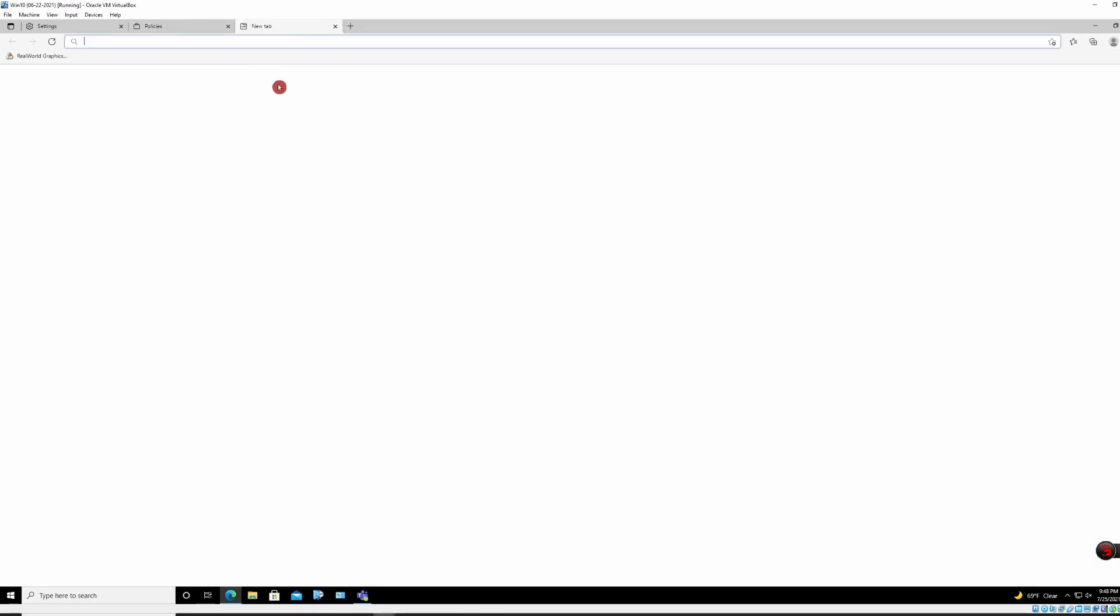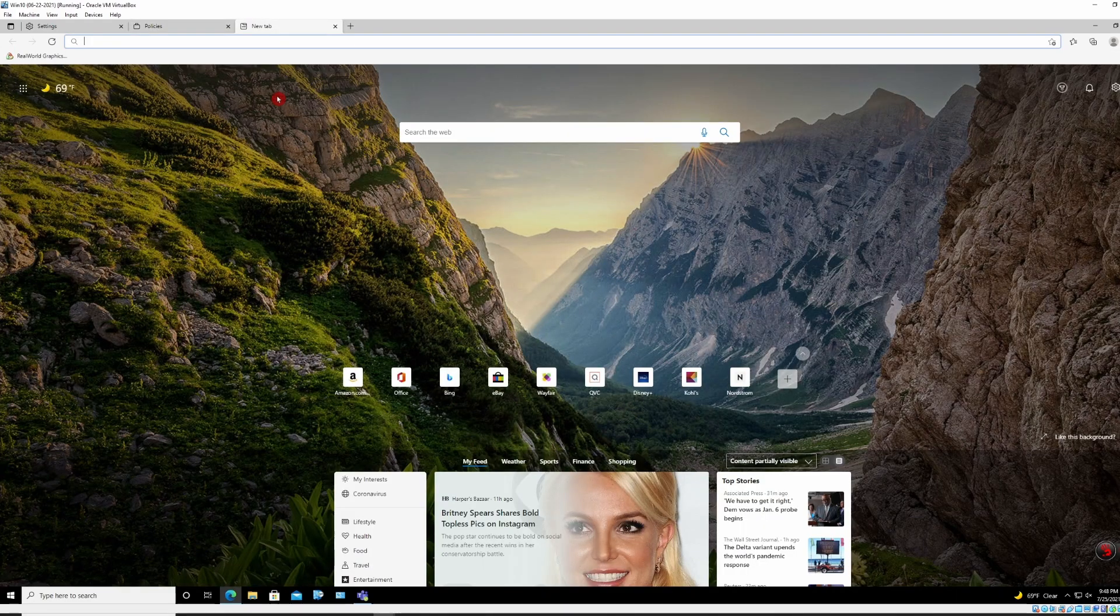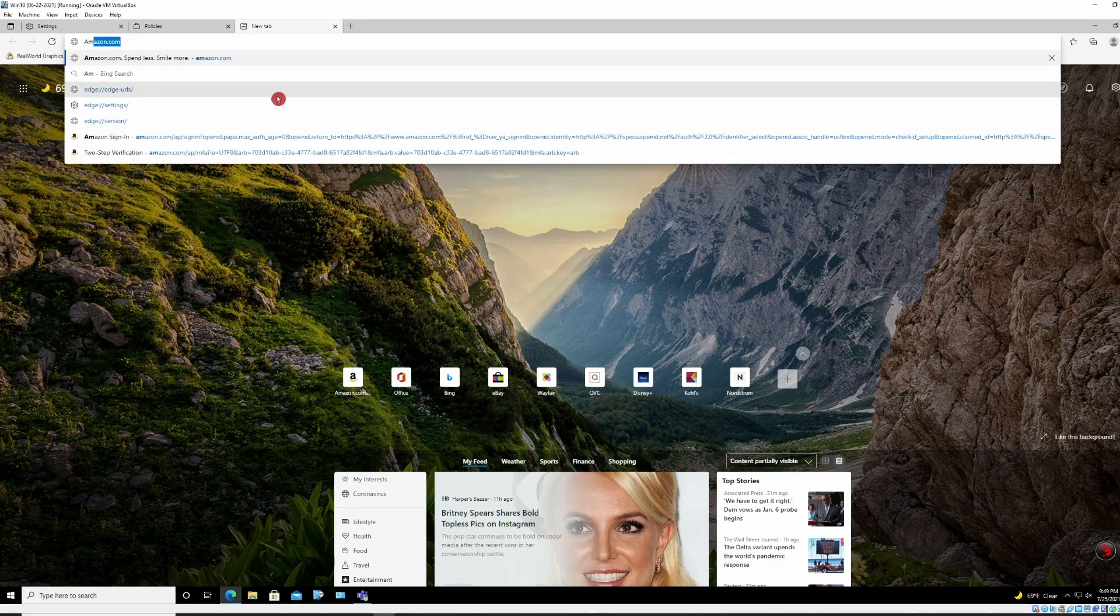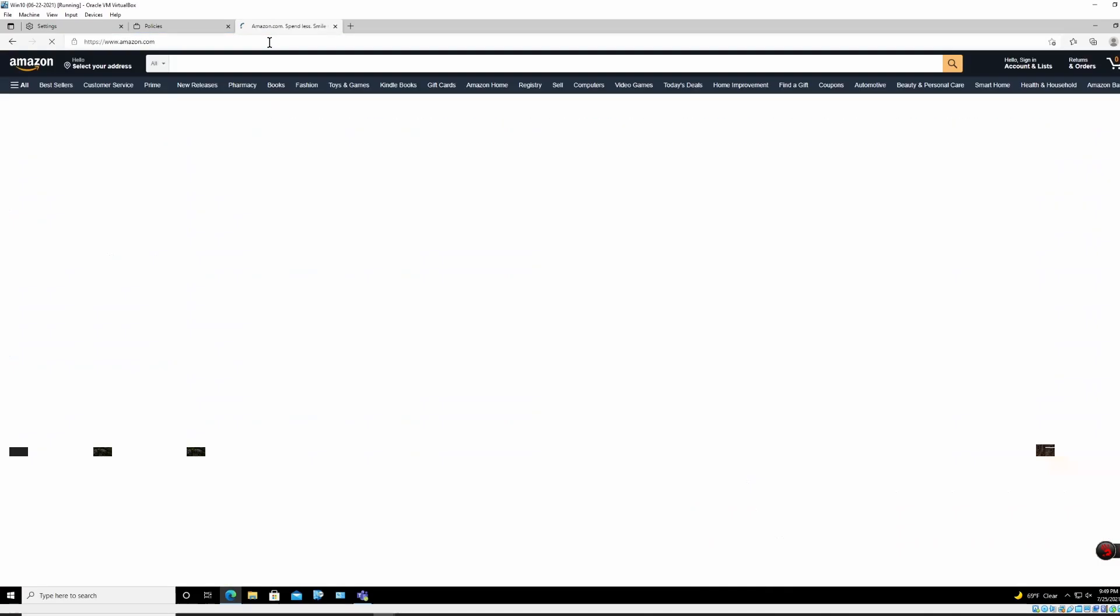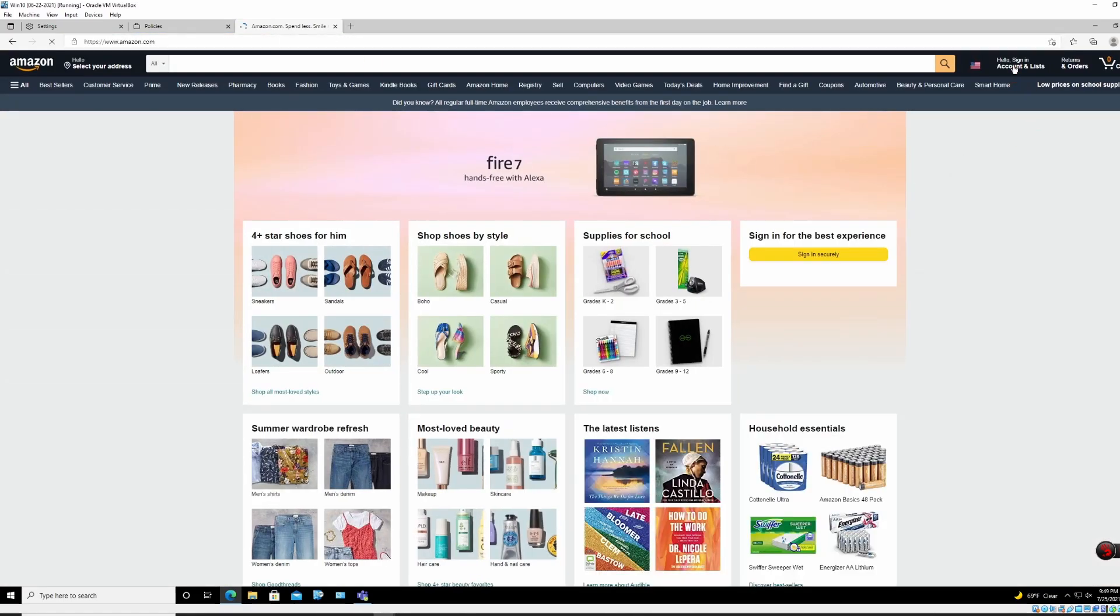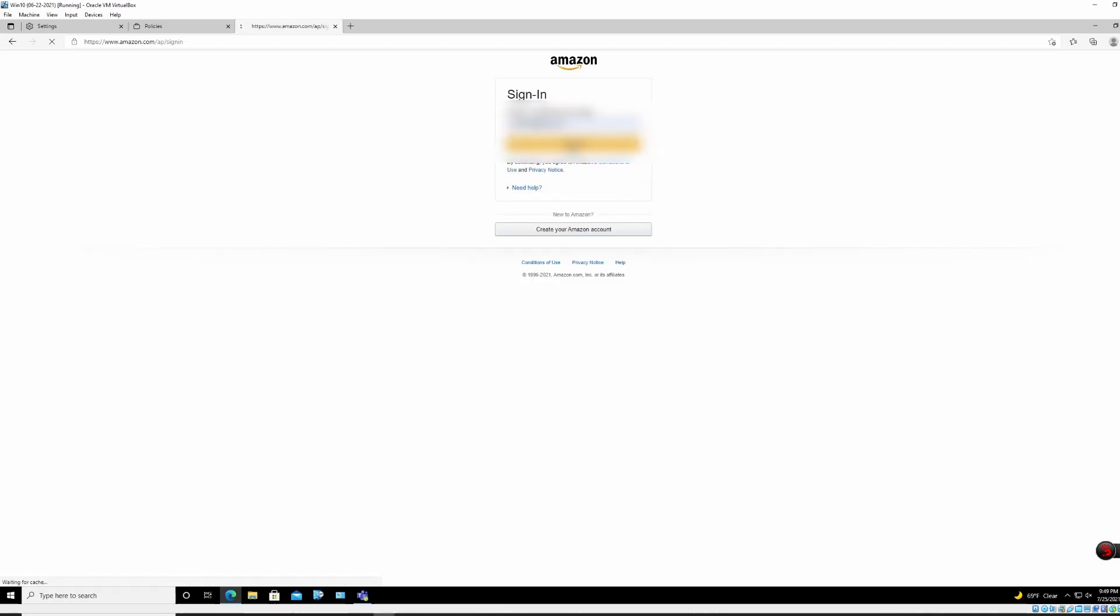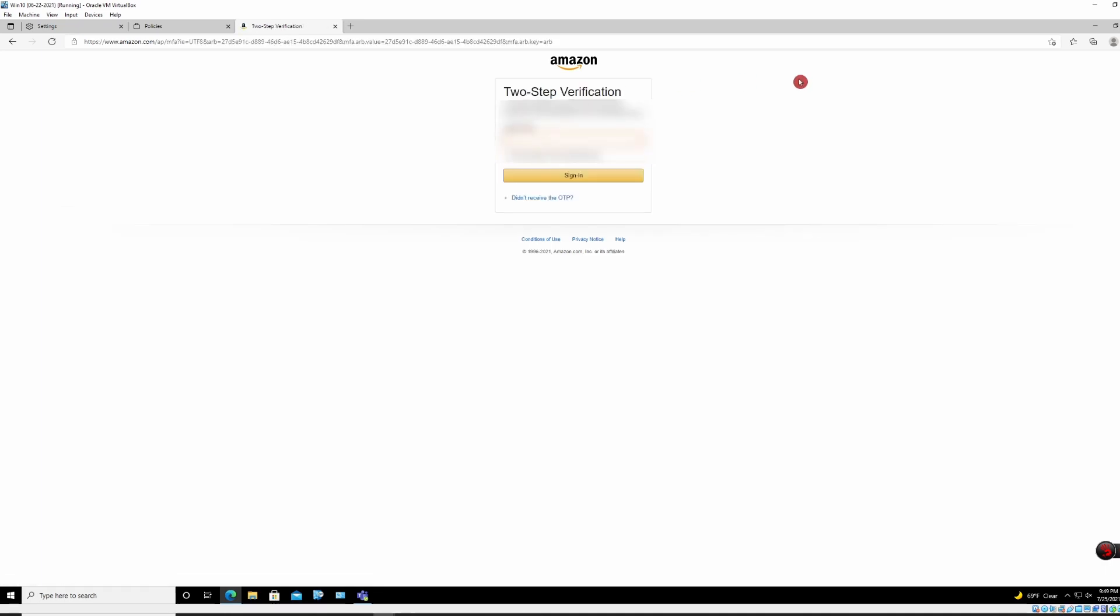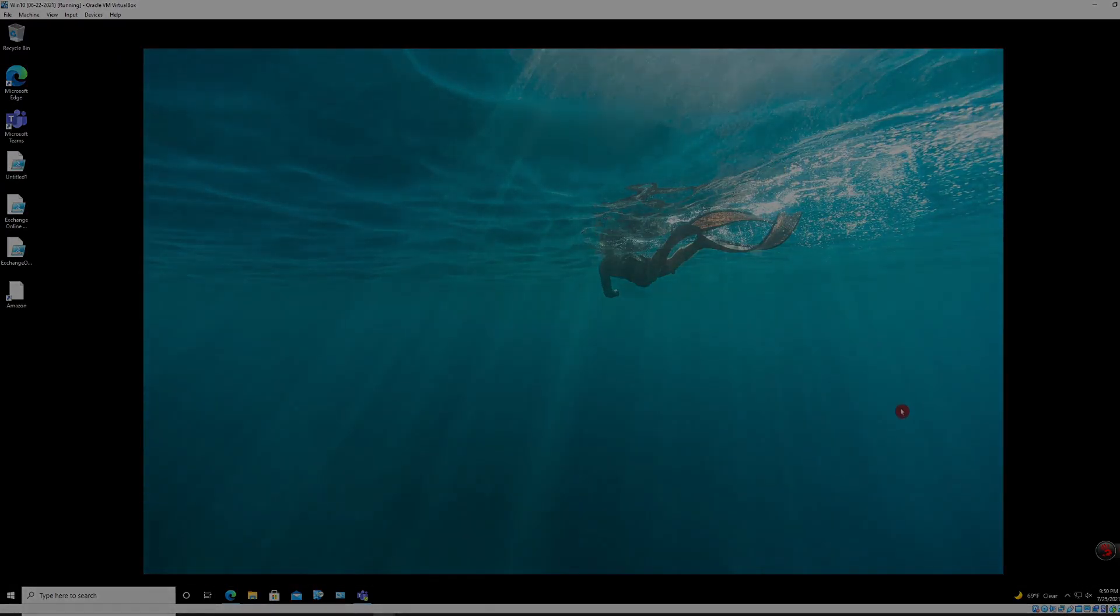And we can test again and make sure the policy is working. So if I go to amazon.com. As you can see, I didn't get that pop-up anymore. Thank you for watching. Have a good day. Bye.